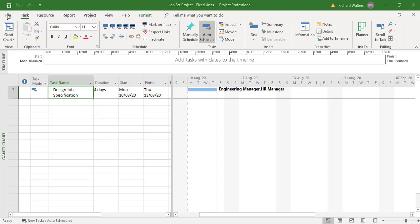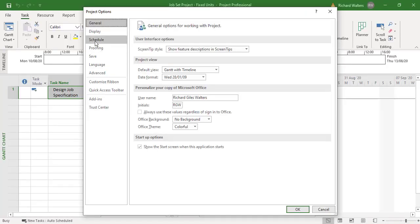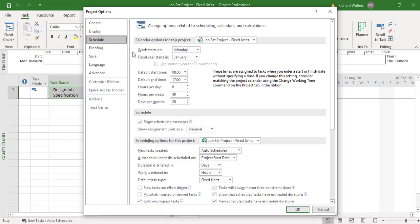We can see this through File Options. Go to File Options and go to Schedule. Under the default task type, the default type is fixed units. What this is saying is if you add a resource to a task the units are fixed, and if you decrease the units the time will increase.